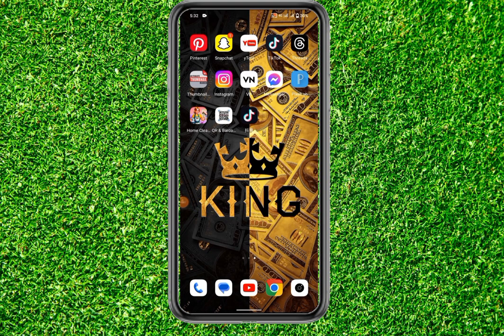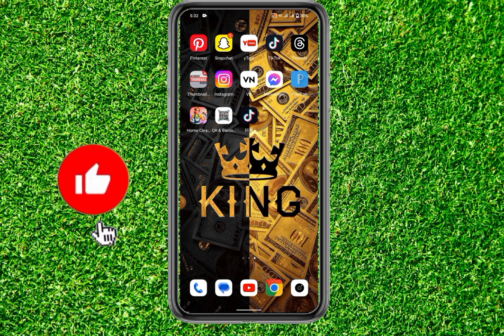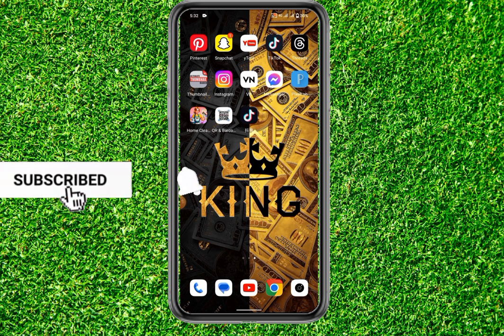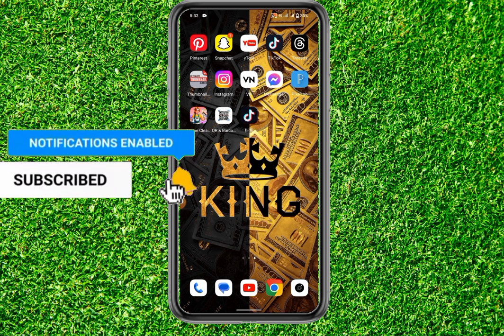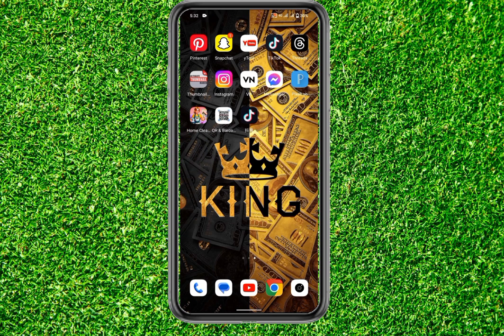Do you want to mention someone on your Instagram story but don't want to show it? I have a trick which I'm going to show you in this video. Make sure to watch the full video to the very end to not make any mistakes, and like the video and subscribe to my channel.